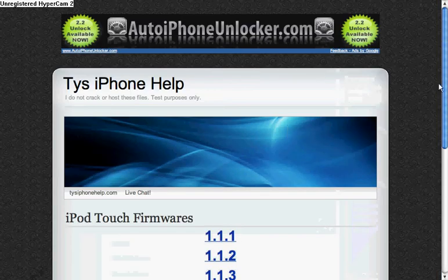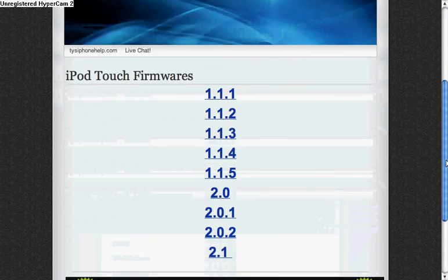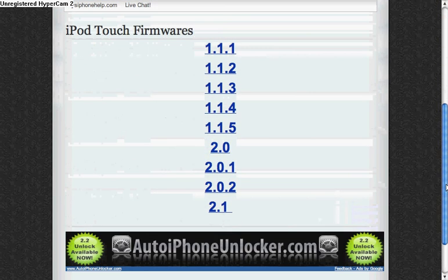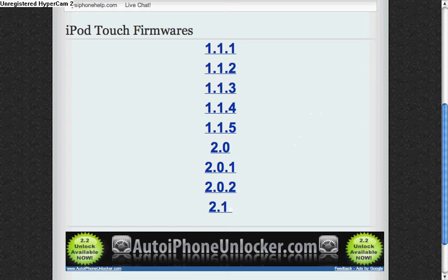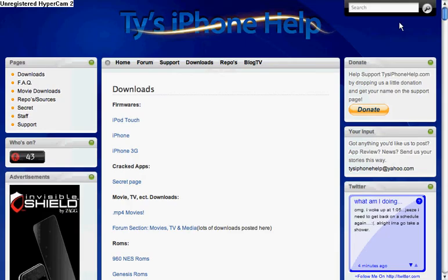There will be a list of firmwares. Go to the very bottom, click 2.1. It will take you to some website. Just do whatever it tells you to do on there.